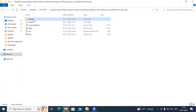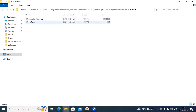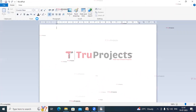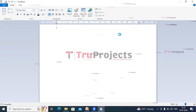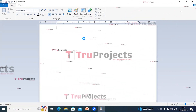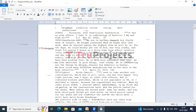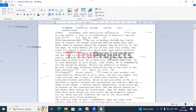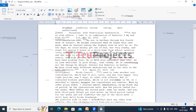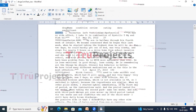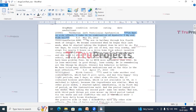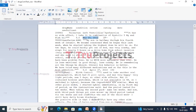This is the dataset folder containing the drug reviews dataset. Opening it, we can see the raw data of drug reviews. The columns are: drug name, condition, review, rating, date, and useful count. For example, the text in inverted commas is the review, followed by the rating and the date of manufacture.